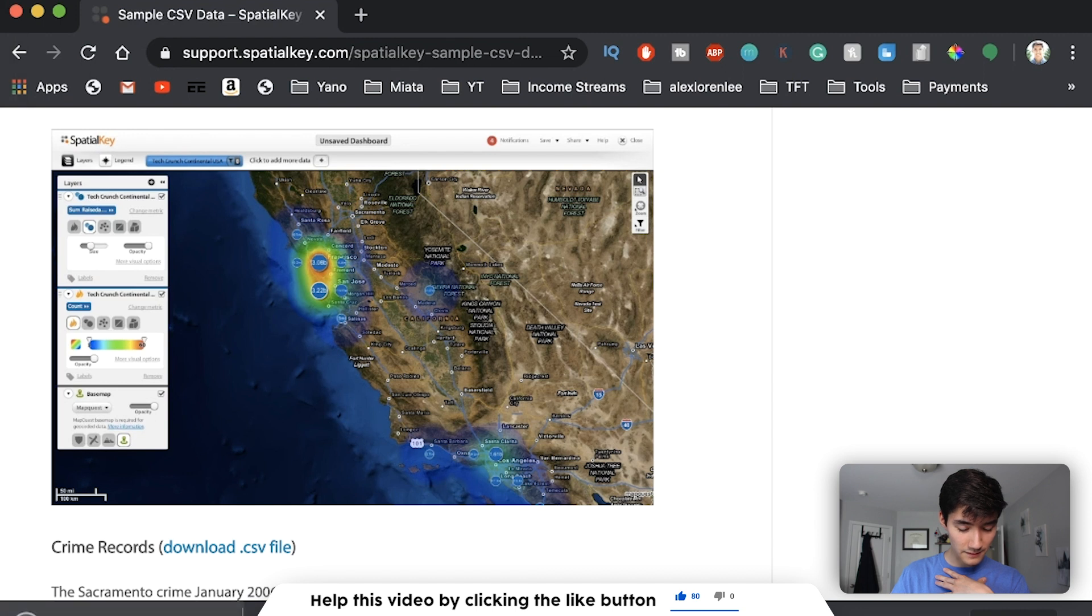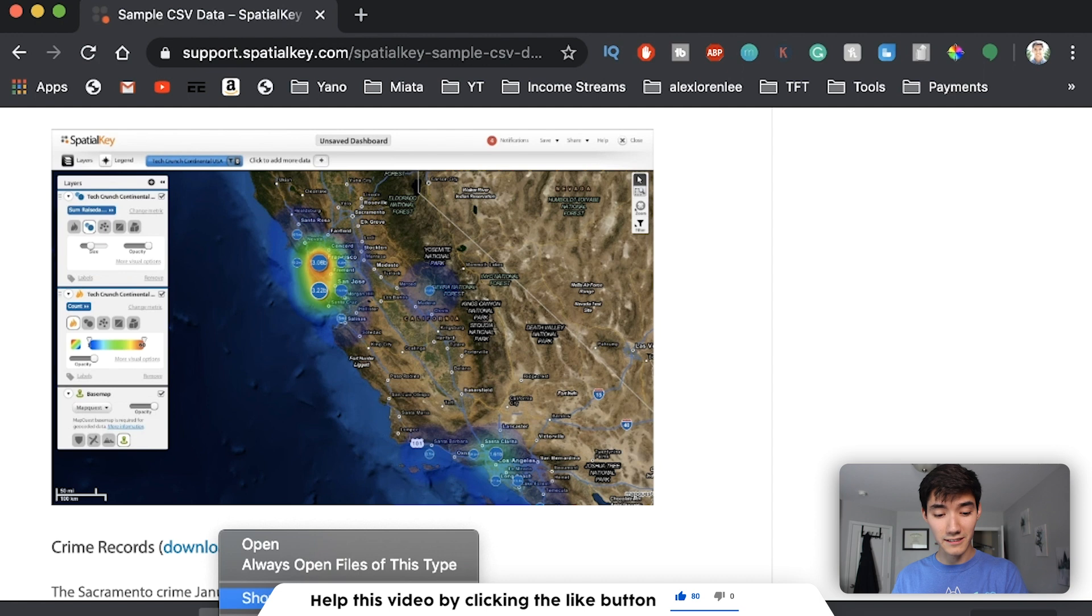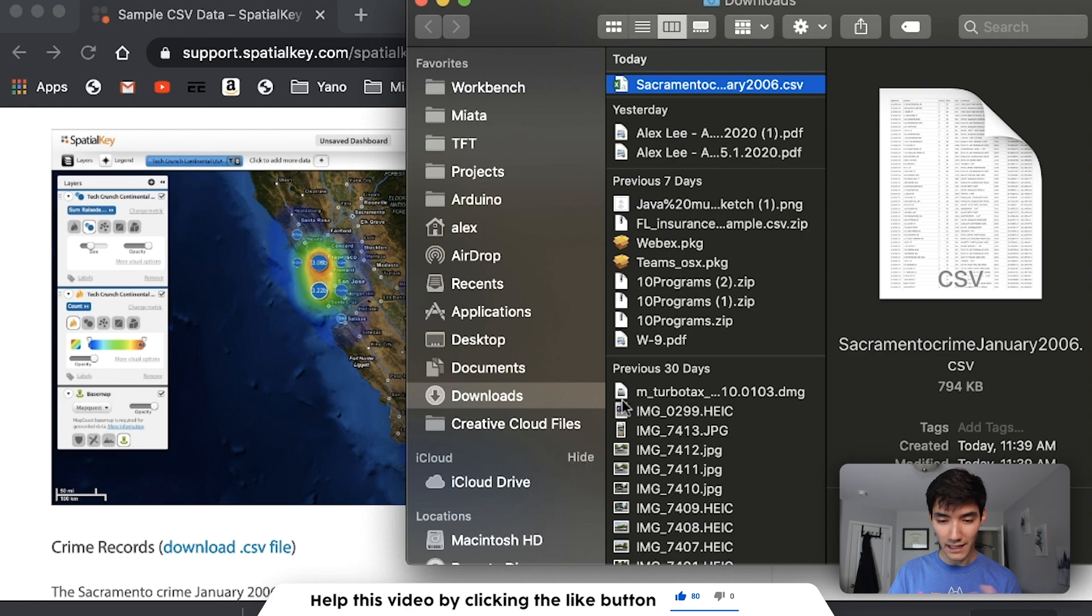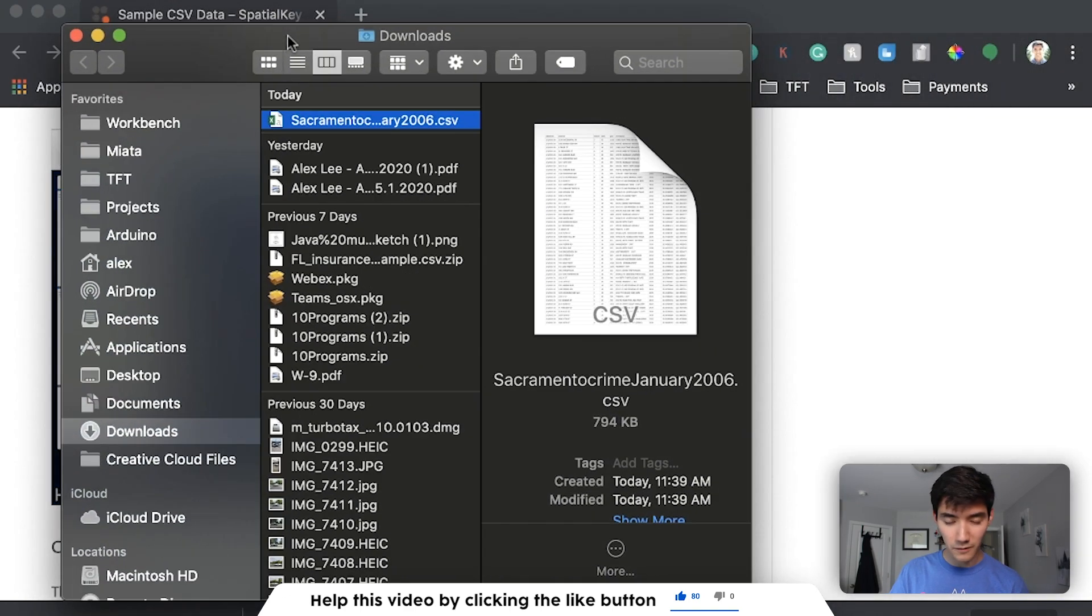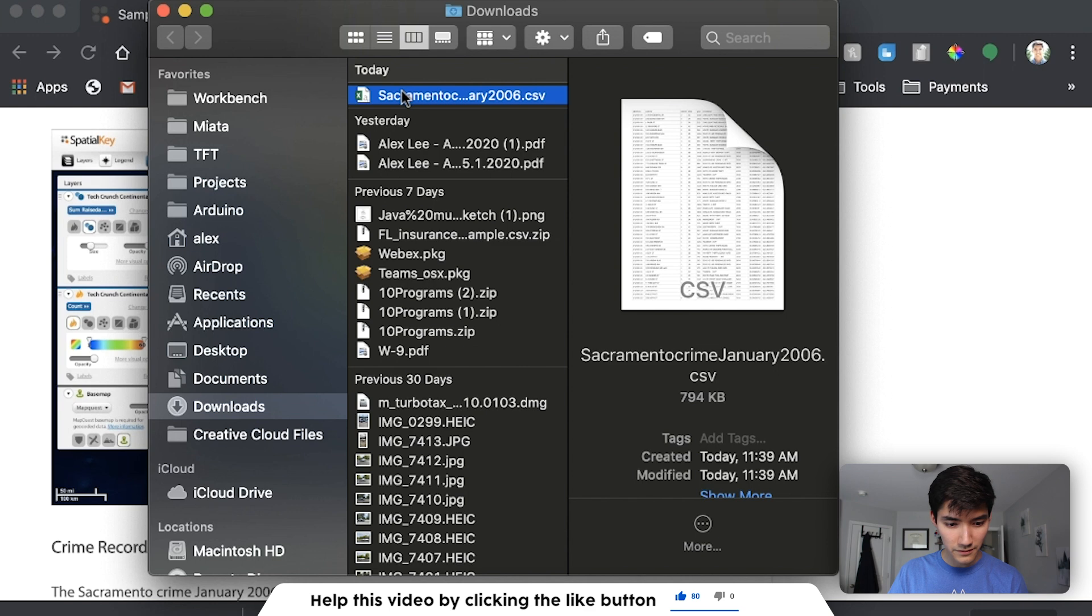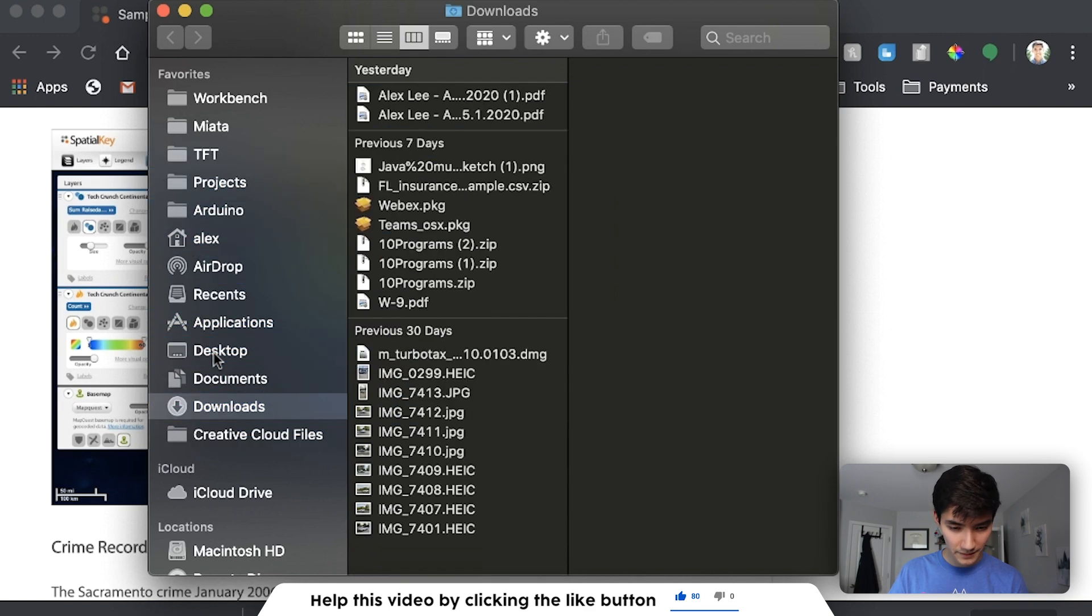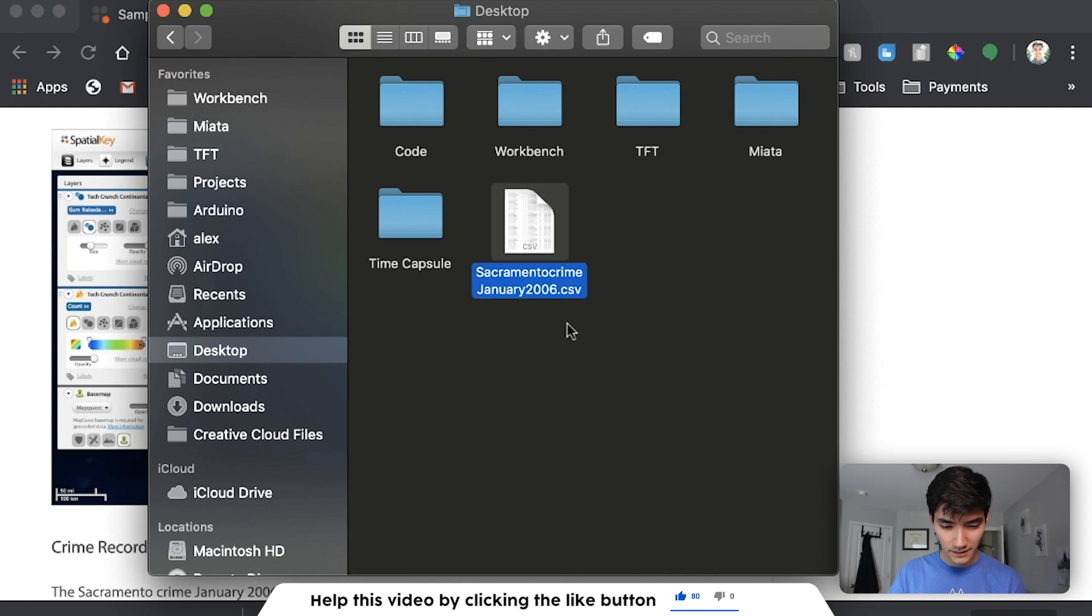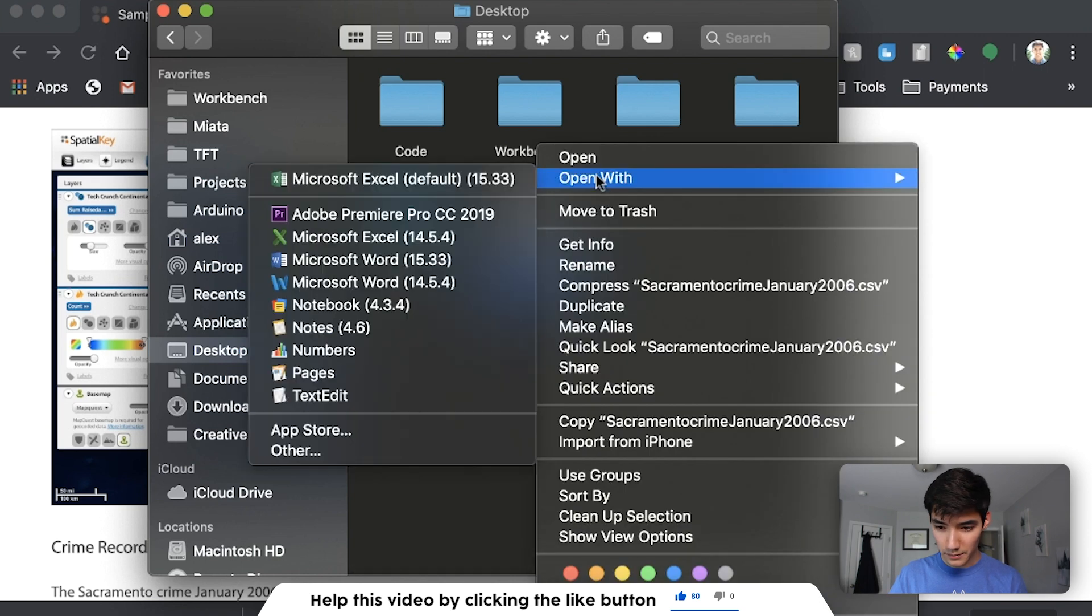These are crime records in January of 2006 in Sacramento, California. We're going to read this file in and store that data in Java. So just click download. And this is the file we'll use. Next, we want to make sure we know where that file is saved, because that's what we're going to put into Java to read the file, is the file path.